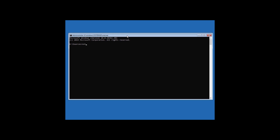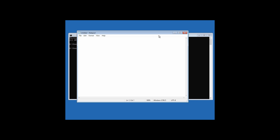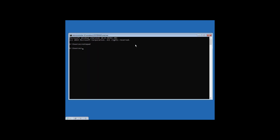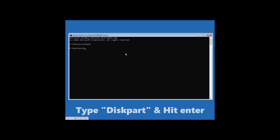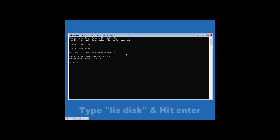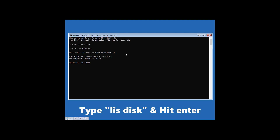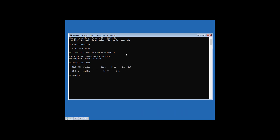Now type 'notepad' and hit Enter — just minimize this for now. Then type 'diskpart' and hit Enter, then type 'lis disk' and hit Enter. As you can see, it is showing us the disks connected to this computer, so we'll have to select it.